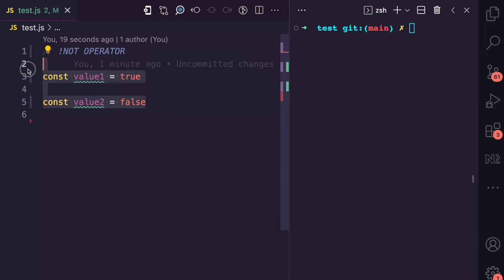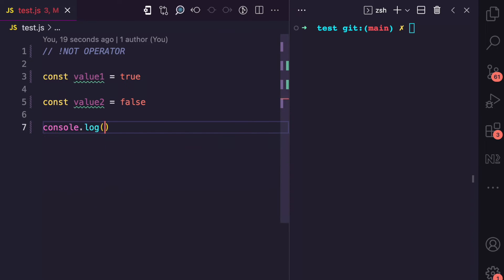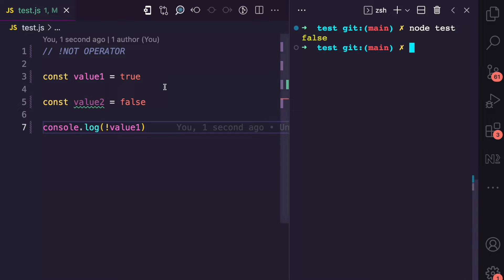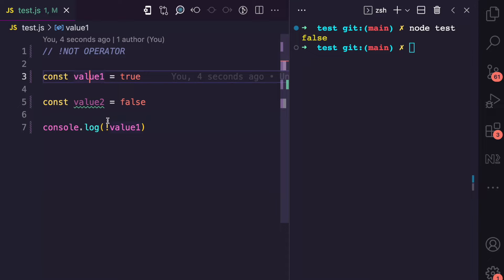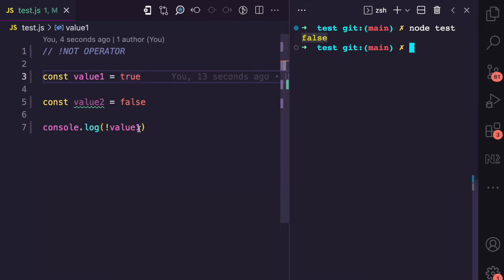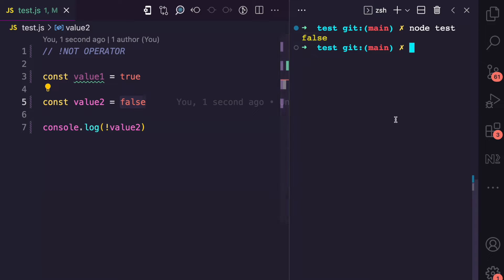So I'll be using these examples here to explain. I have value one, which is true, and I have value two, which is false. So let's say I want to console log with the not operator and then value one. If I run this file, you can see that value one is true, but by using the not operator, it returns the opposite in a boolean context, and the opposite of true is false. If I change this to value two, which is false, the not operator would return the opposite, which is true.